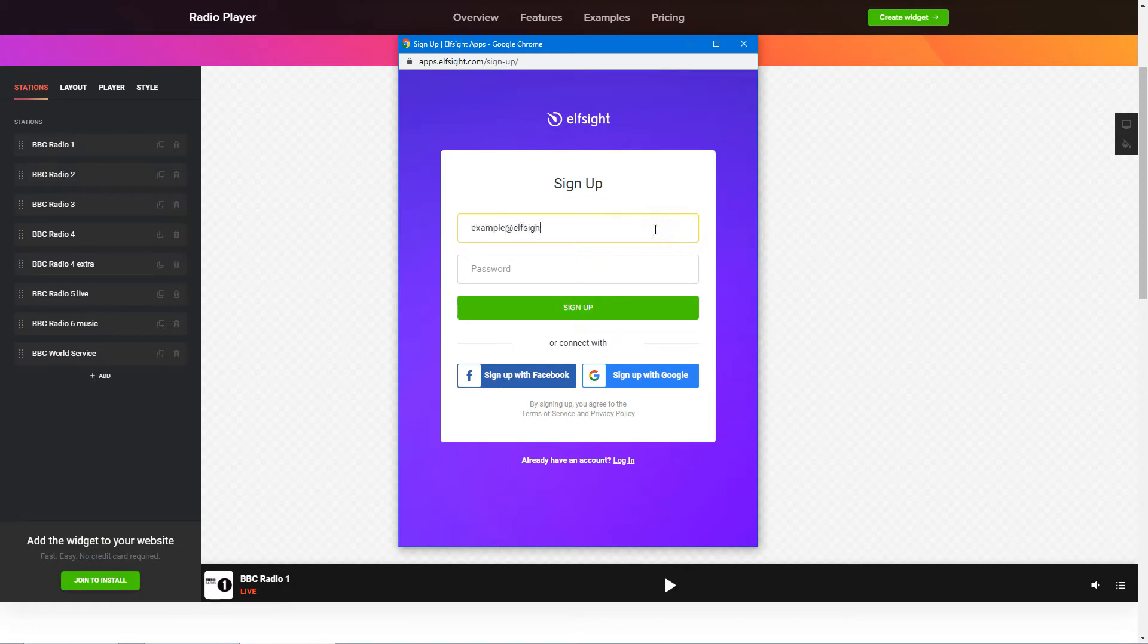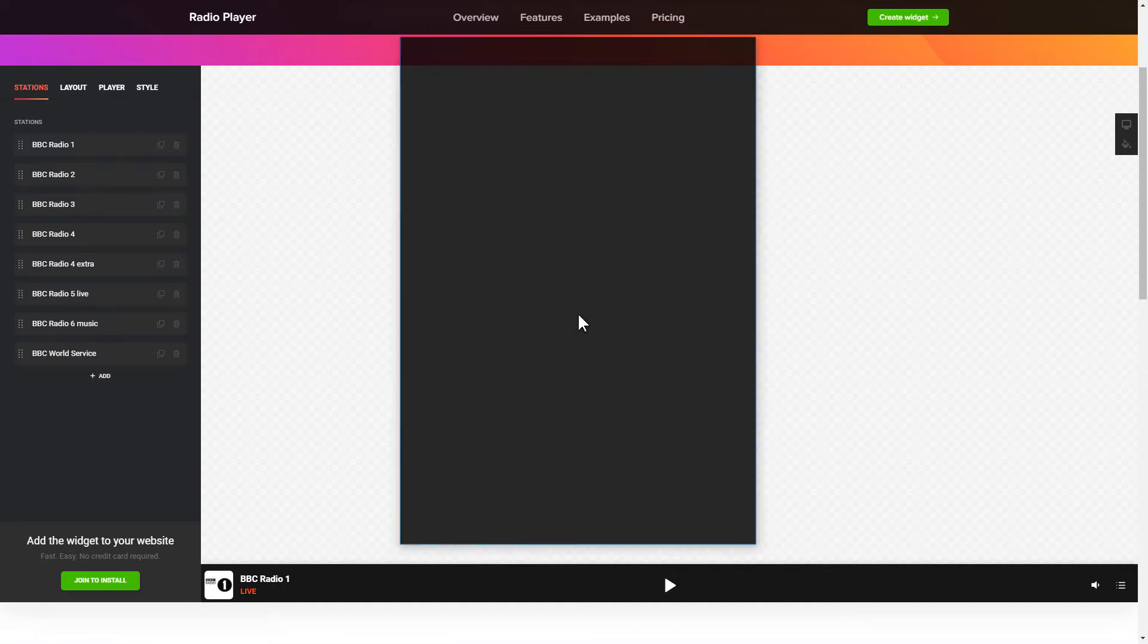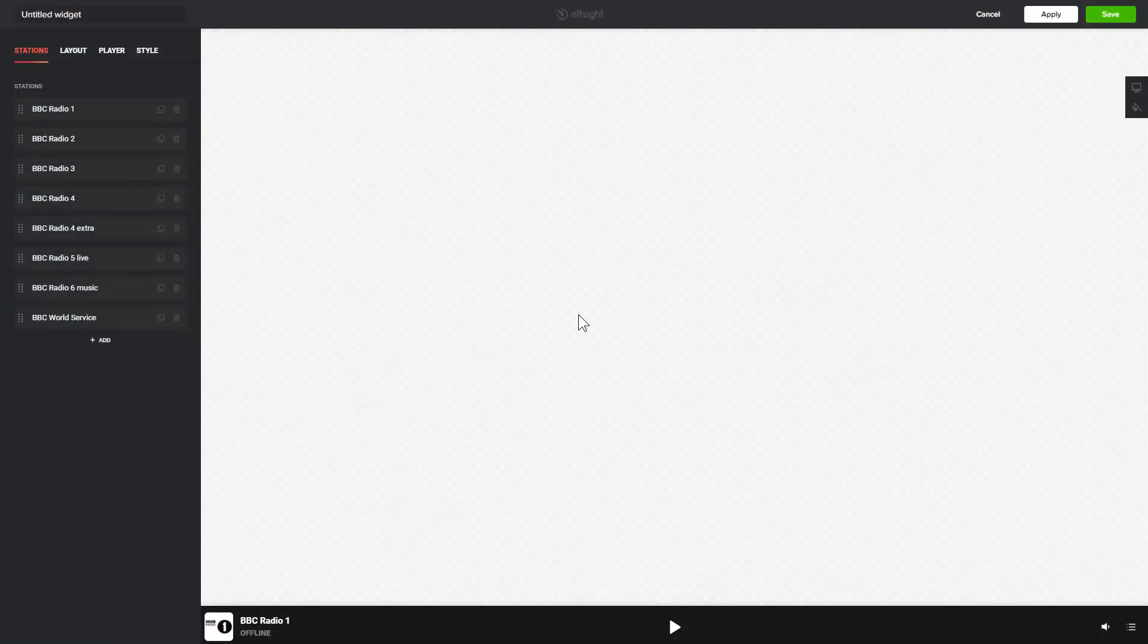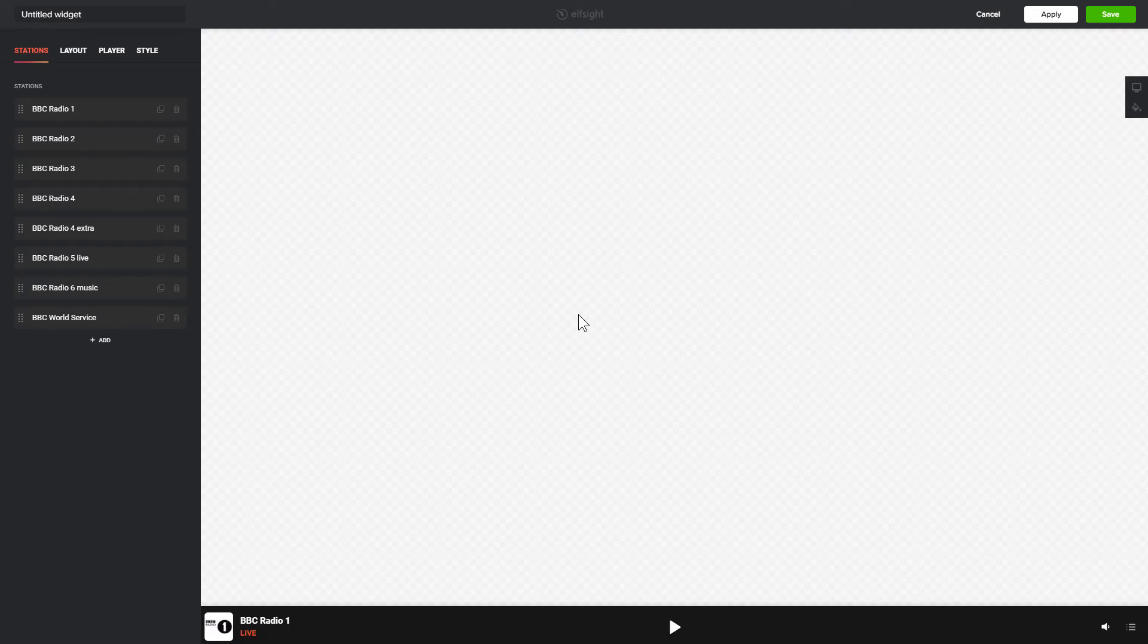Log in or sign up to Elfsight Apps. This is free, no credit card required. After you sign up, you'll see the widget that you have just created. Click Save.